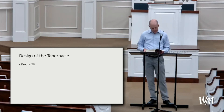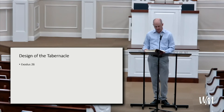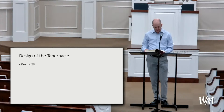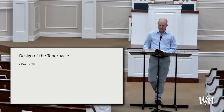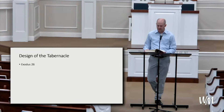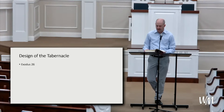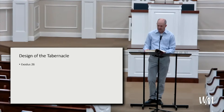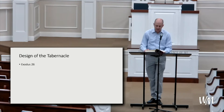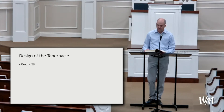Moreover, you shall make the tabernacle with ten curtains of fine woven linen and blue, purple, and scarlet thread. With artistic designs of cherubim you shall weave them. The length of each curtain shall be twenty-eight cubits, and the width four cubits. Five curtains shall be coupled to one another, and you shall make loops of blue yarn and fifty clasps of gold to couple the curtains together so that it may be one tabernacle.